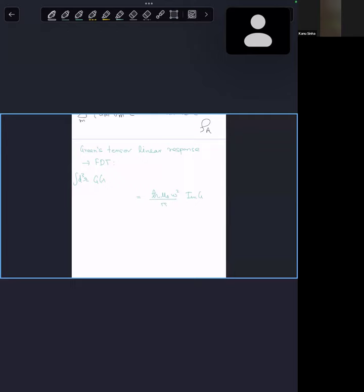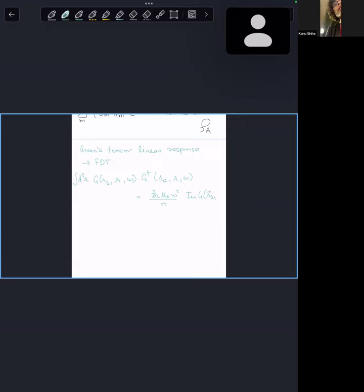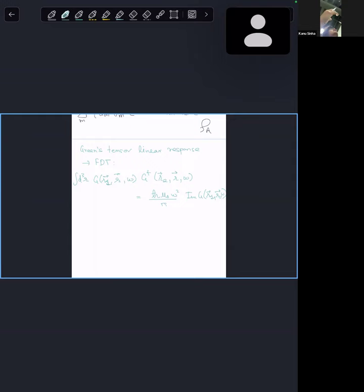You can think of this as akin to a fluctuation, which is why we refer to this as a fluctuation-dissipation relation. So G(R₁,R,ω) G†(R₂,R,ω) becomes Im[G(R₁,R₂,ω)] — with the appropriate prefactors, h̄μ₀/π. So let me write: G(R₁,R,ω) G†(R₂,R,ω) = (h̄μ₀/π) Im G(R₁,R₂,ω). This is something that any good linear response theory propagator does.